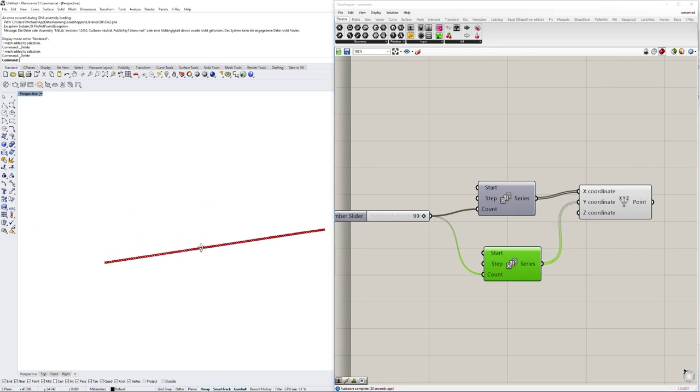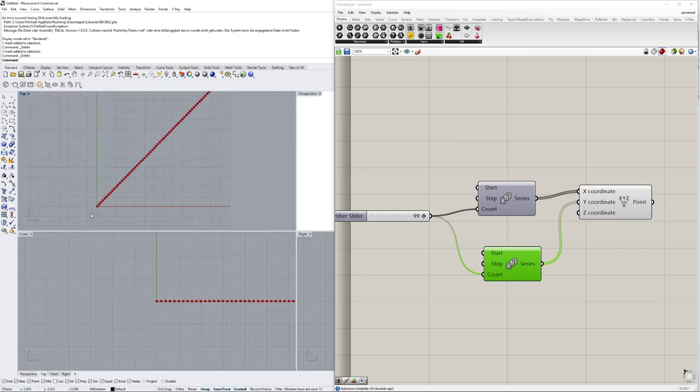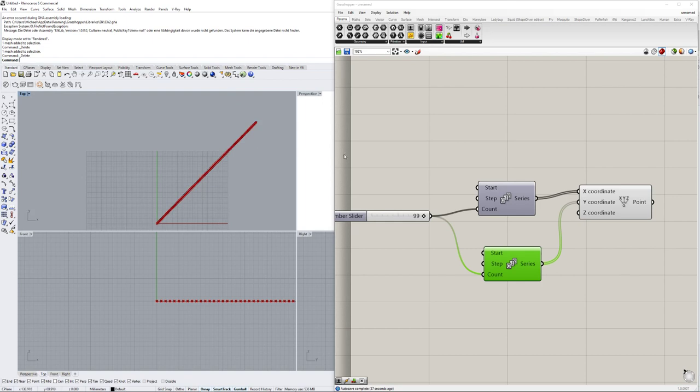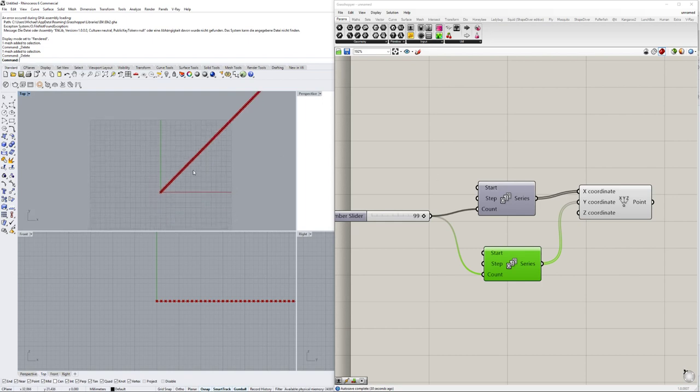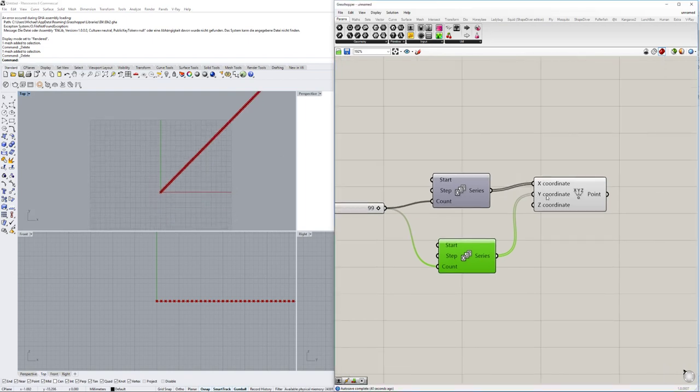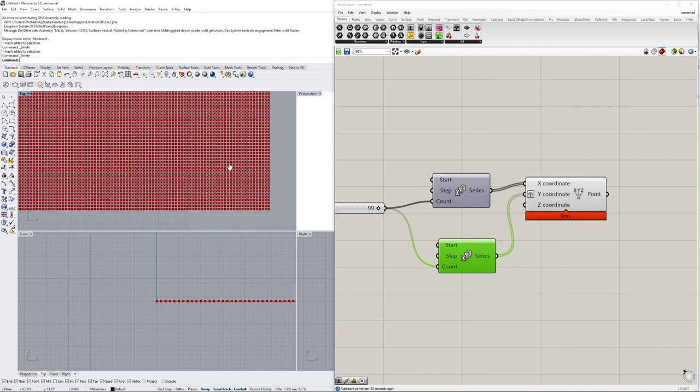And now we have the x-coordinates and the y-coordinates. As you see they go right now, you know if you go to the top view they go x and according to y, but we want to have them basically as a grid. So we need to graft one of those.